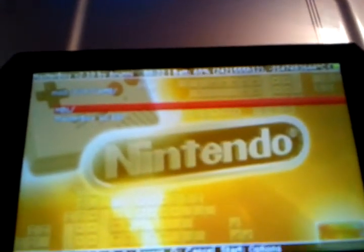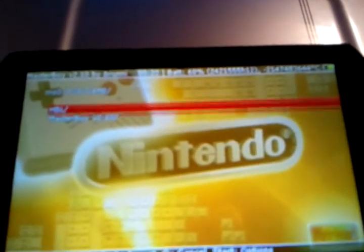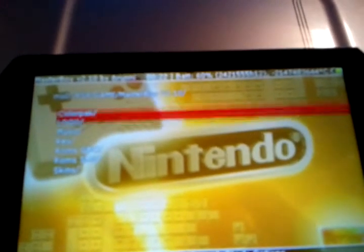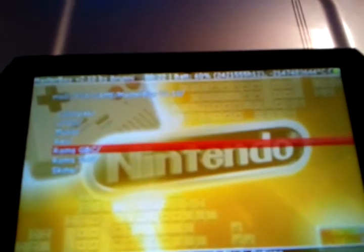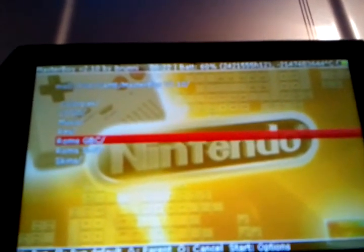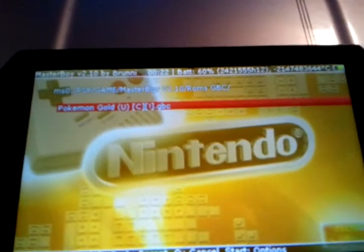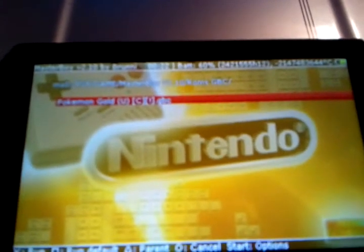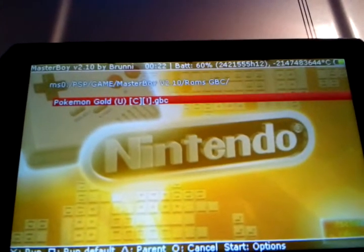Go to load ROM. ROM is GBC. Pokemon Gold.